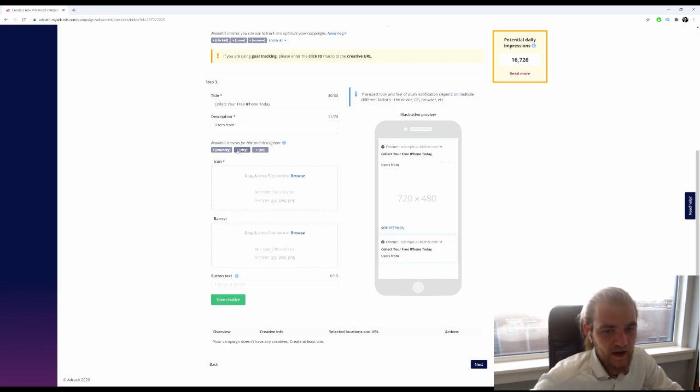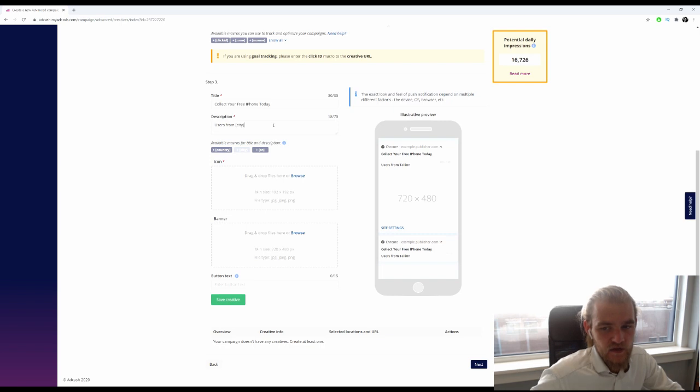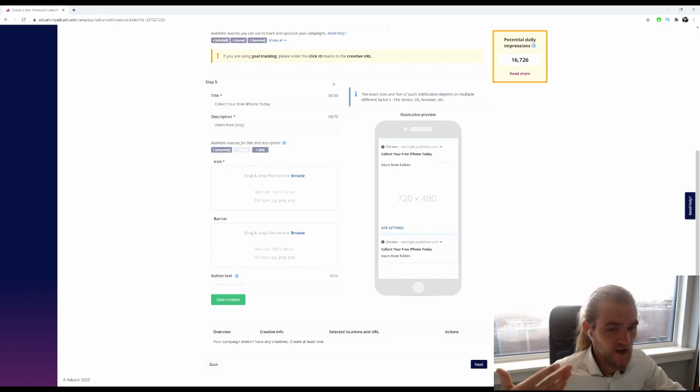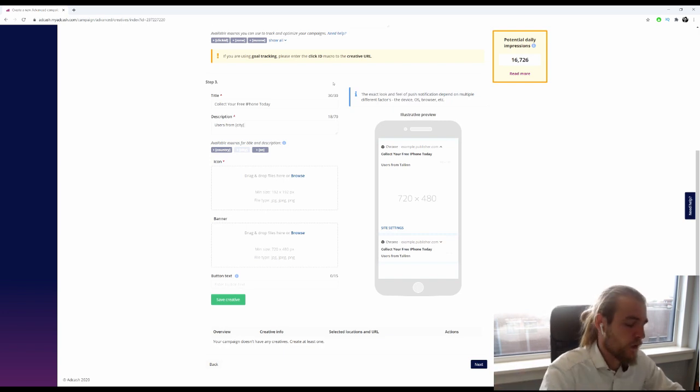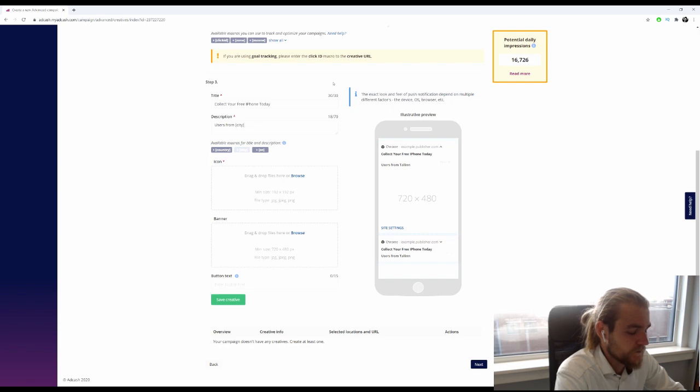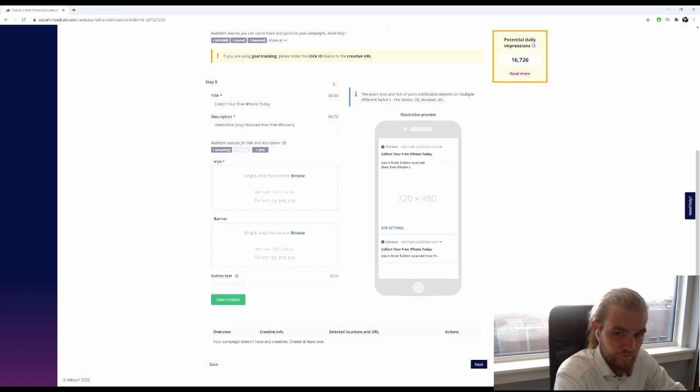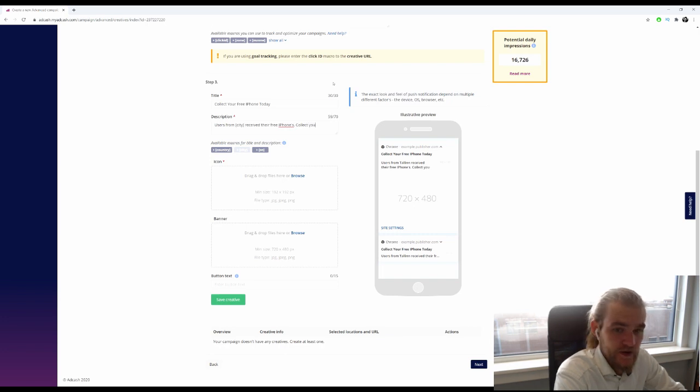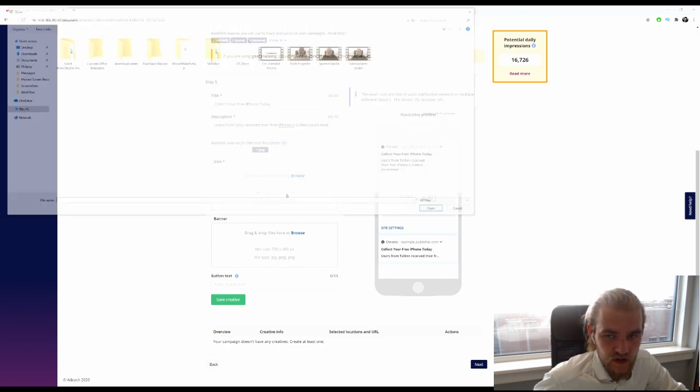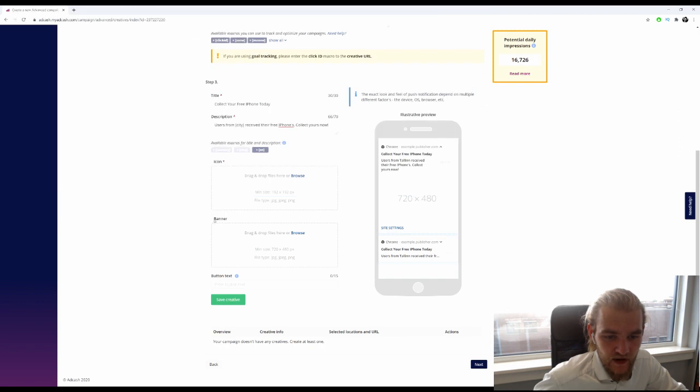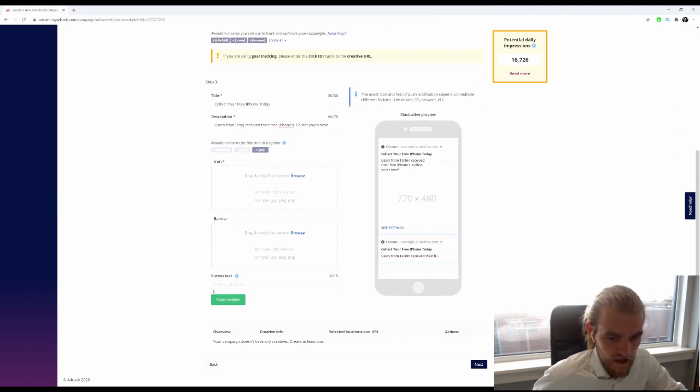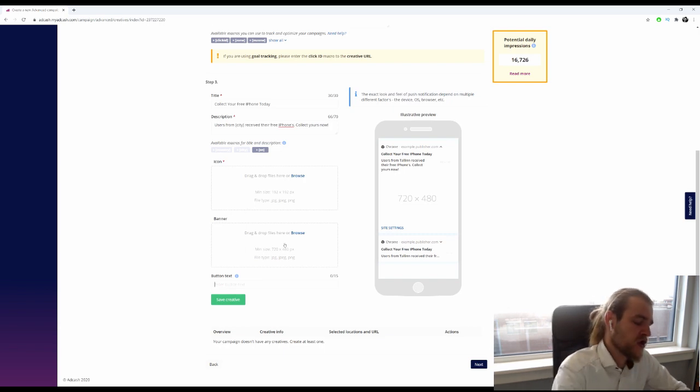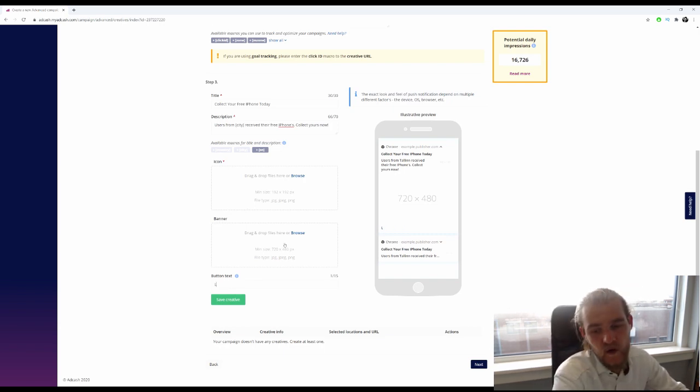So 'users from city'—for example 'user from Los Angeles, users from New York, whatever it is, received their free iPhones. Collect yours now.' Now we want an icon, 192 by 192, and a banner of 720 by 480. The button text, aka the call to action, I want to be 'learn more.'